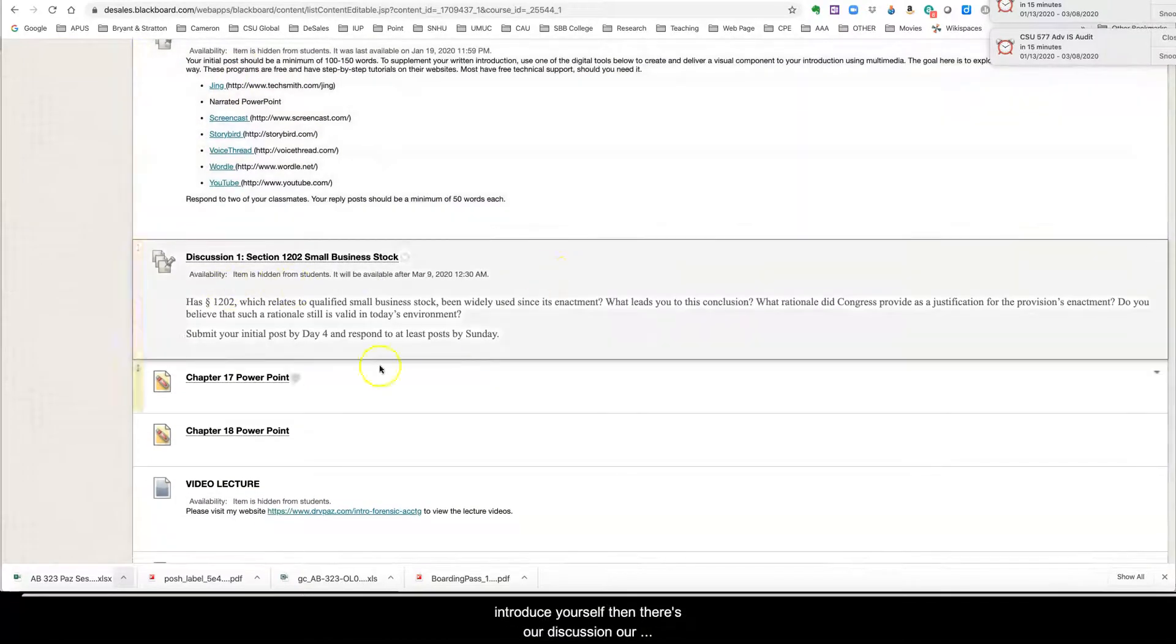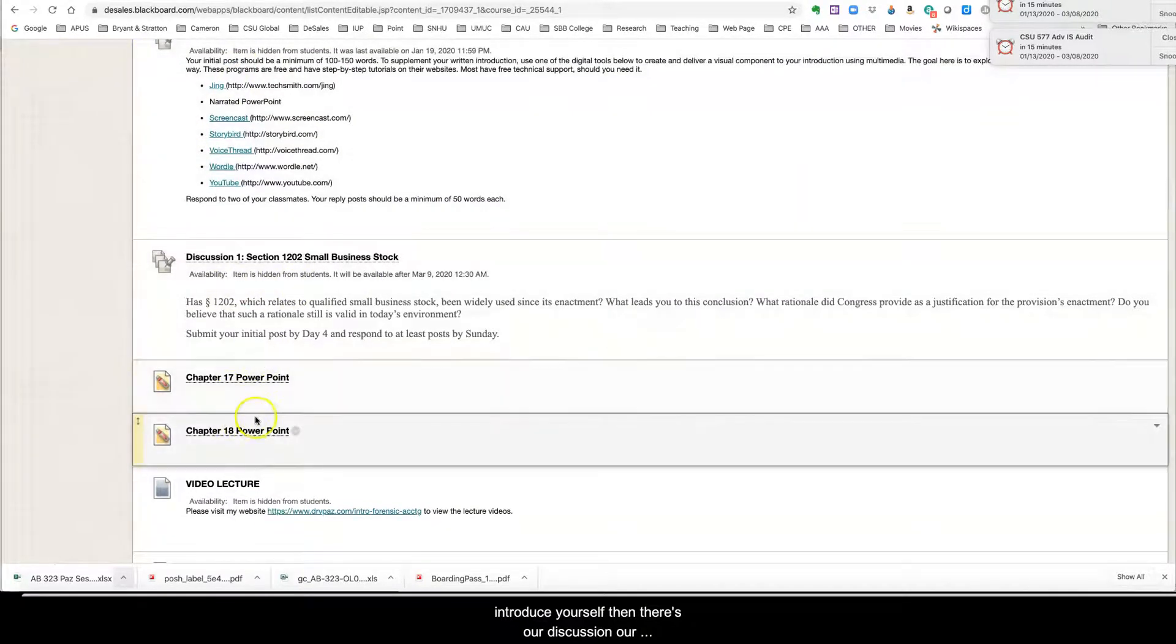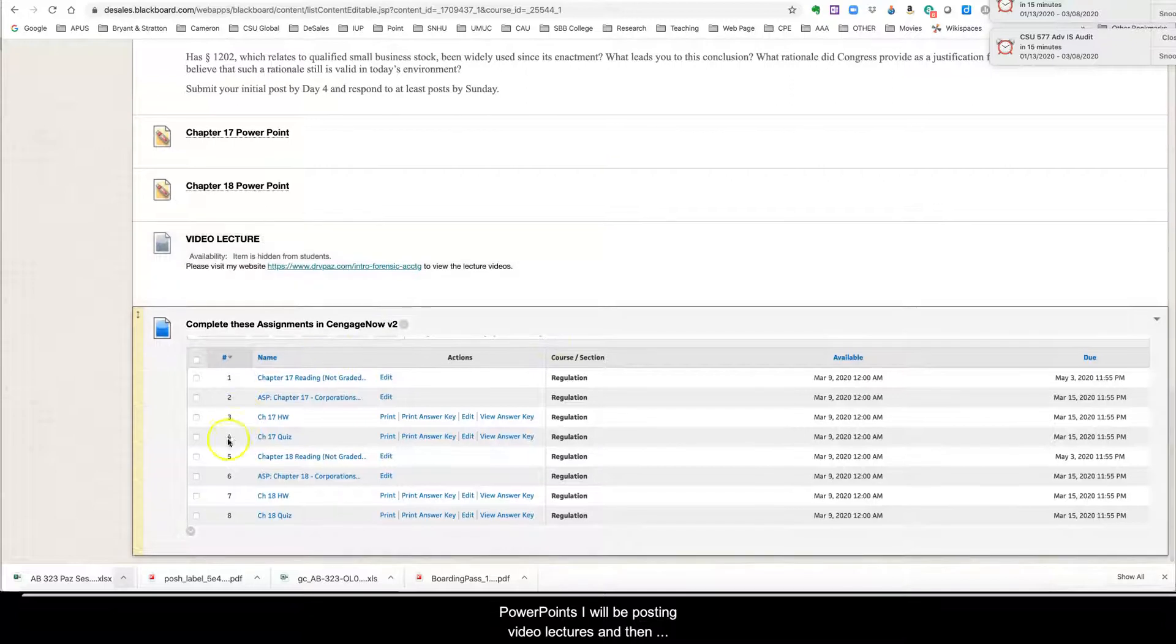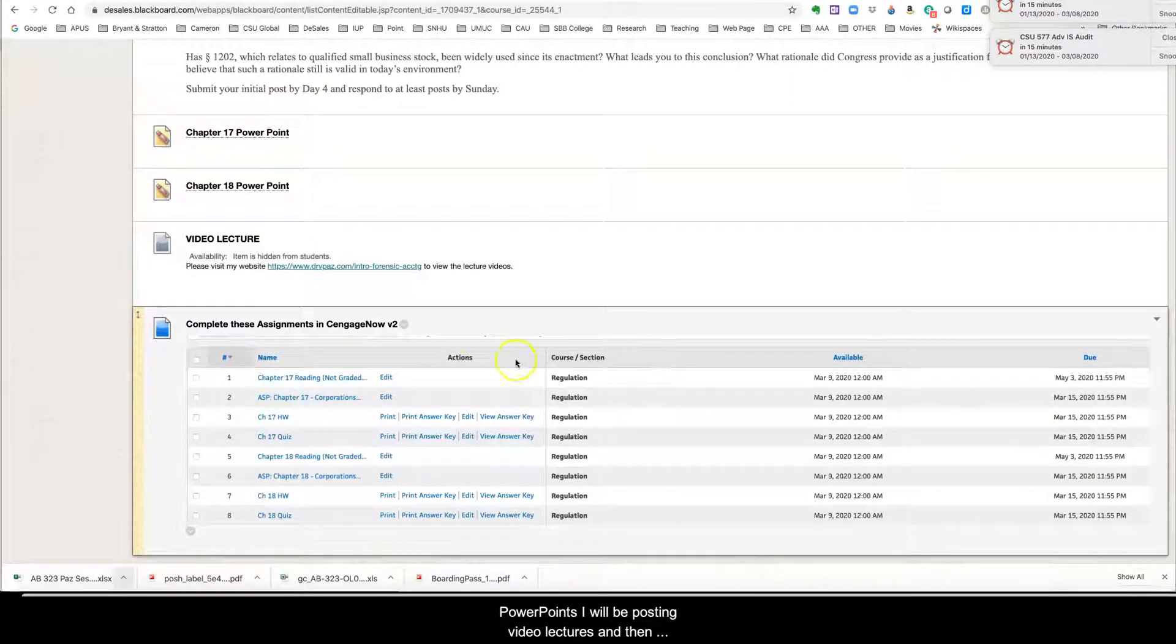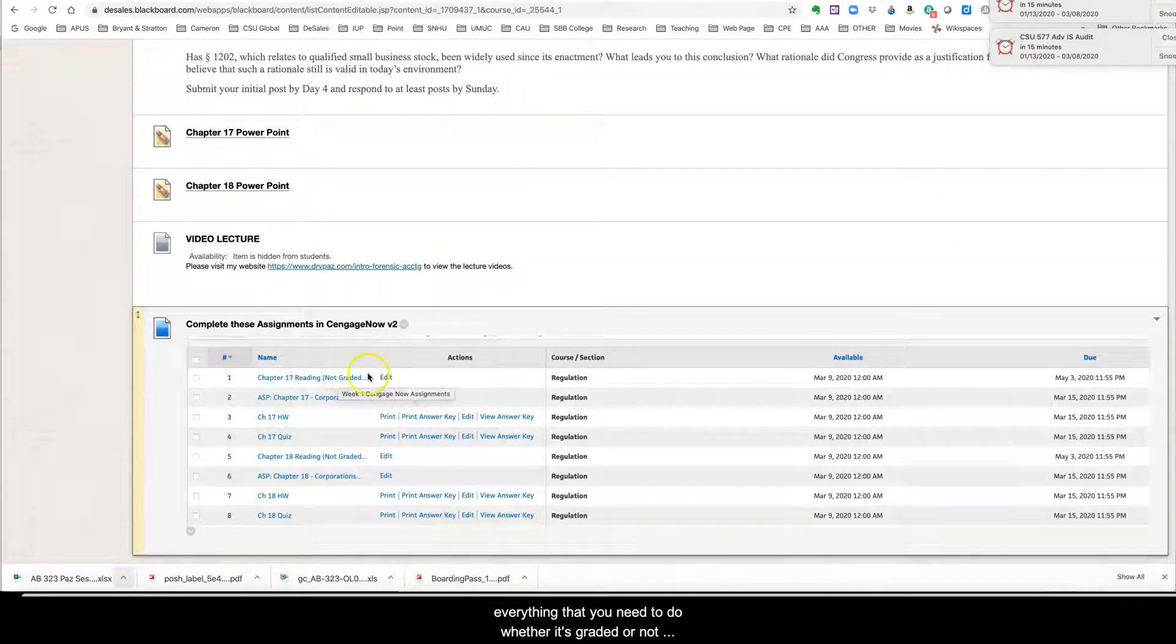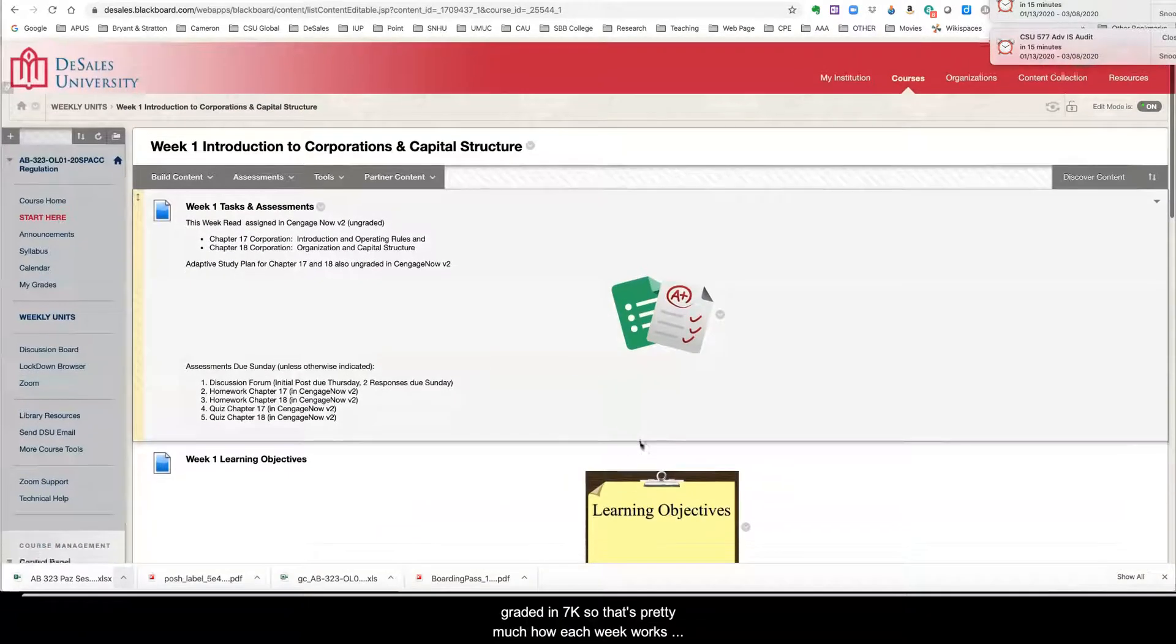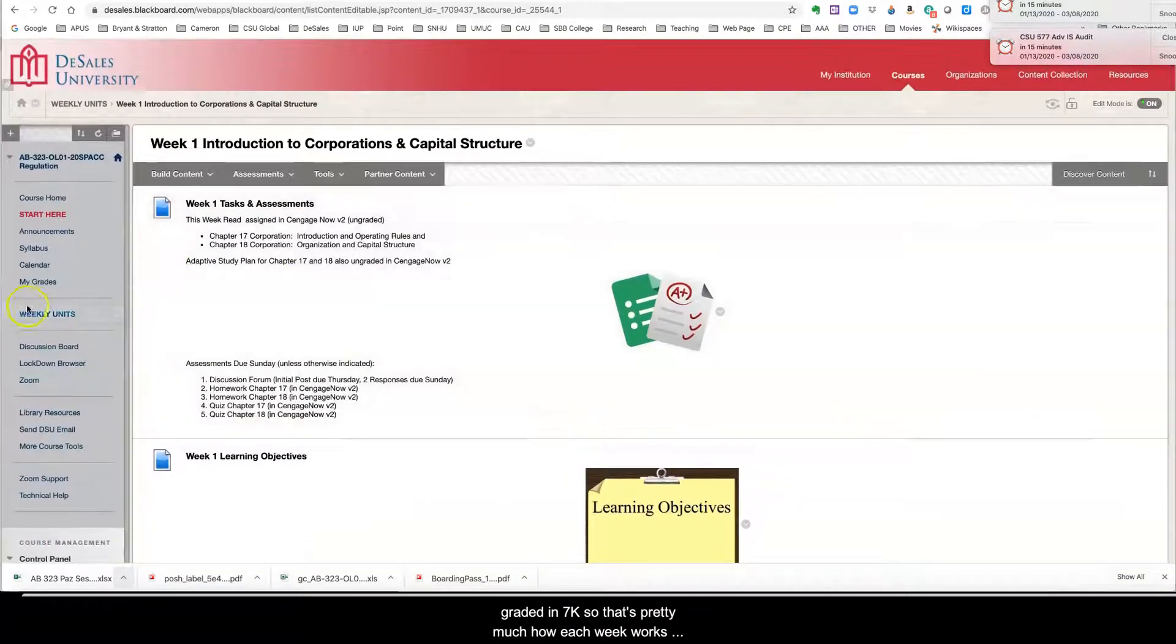Then there's our discussion, our PowerPoints. I will be posting video lectures and then everything that you need to do, whether it's graded or not graded in Cengage. So that's pretty much how each week works.